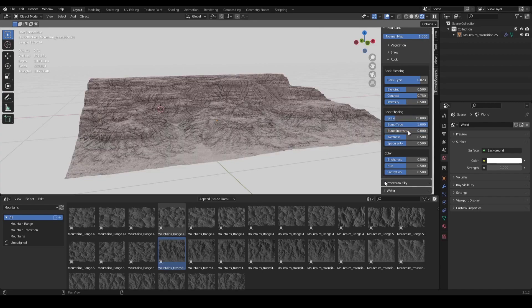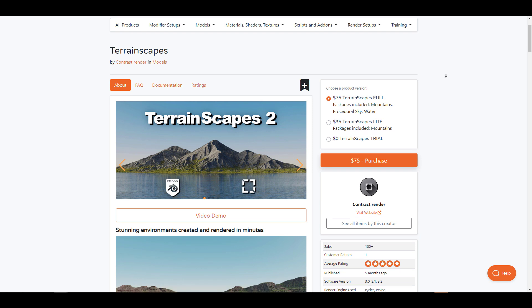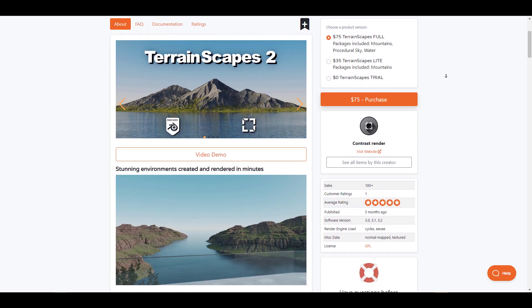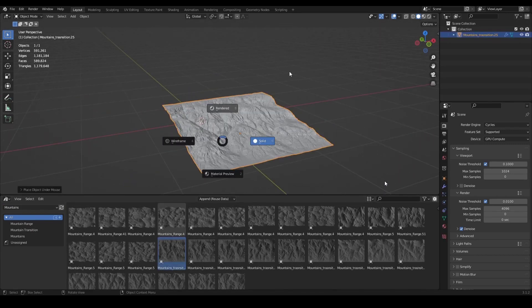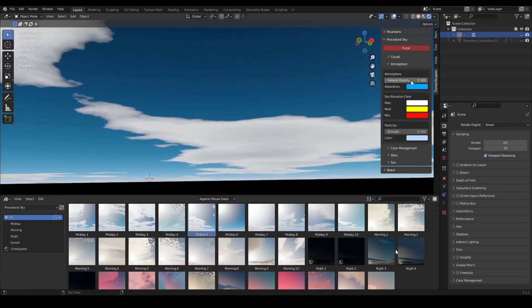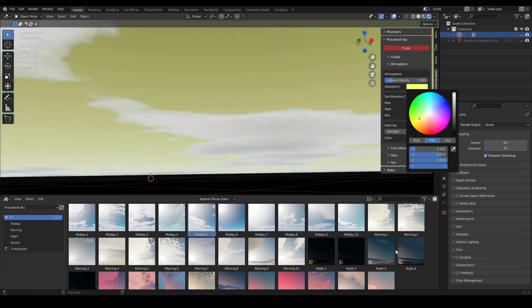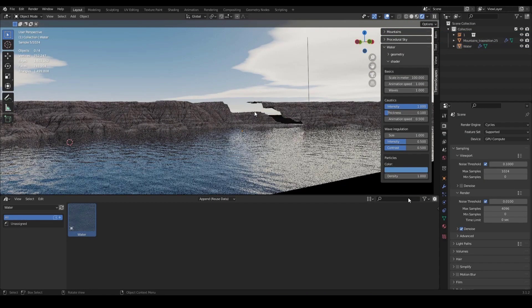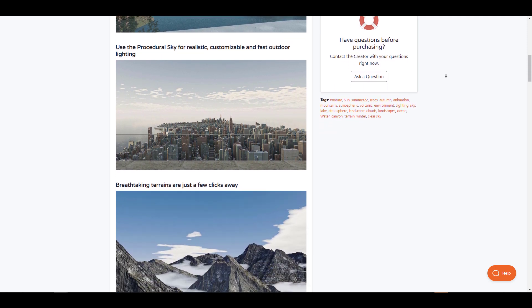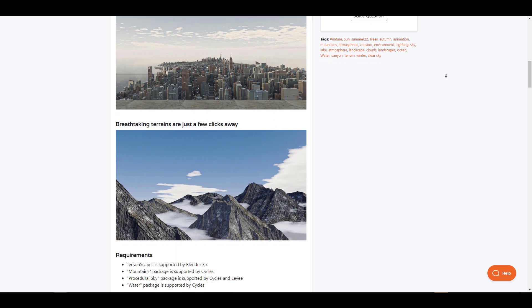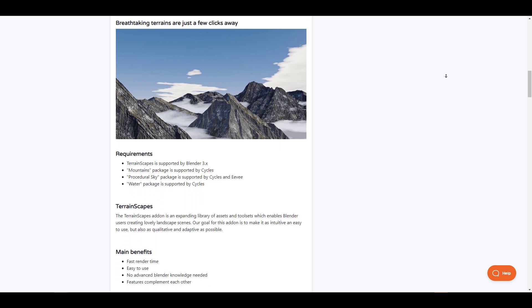Terrainscape is an ever-expanding library of landscape scenes and terrains that you can use in Blender easily. With tons of terrains to pick from, working with Terrainscape makes creating landscapes as easy as clicking, dragging in your viewport and letting go. It offers procedural skies with animation that make it easy to stylize your scene, along with a water feature with volume, caustics and wave irregularities. If you'd like to test it before purchasing, Terrainscape's trial offers a good number of features to explore before making a final decision.